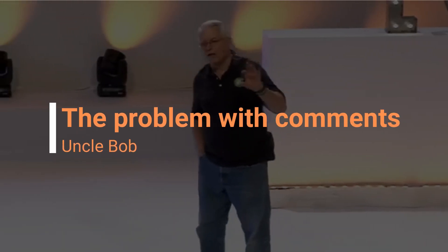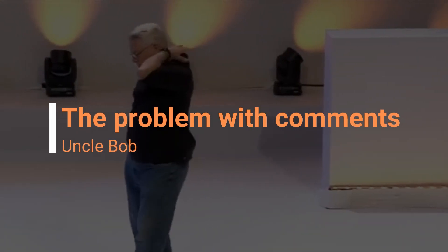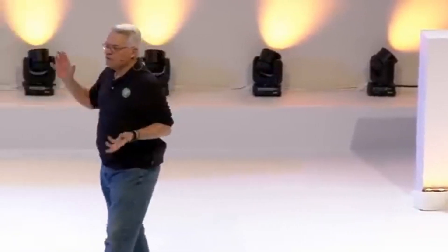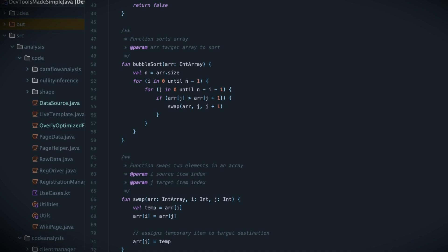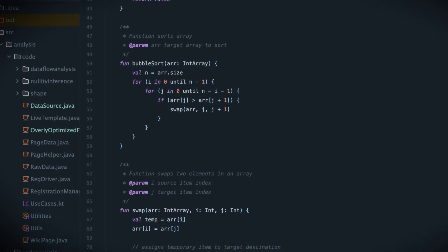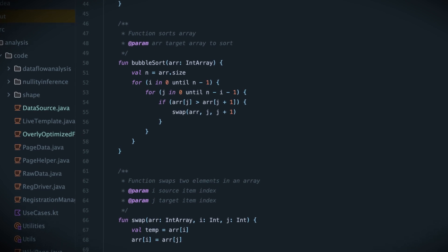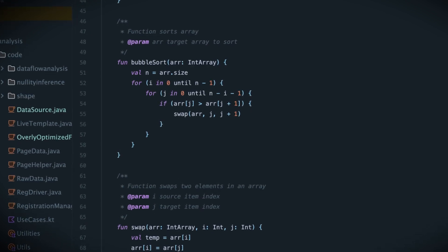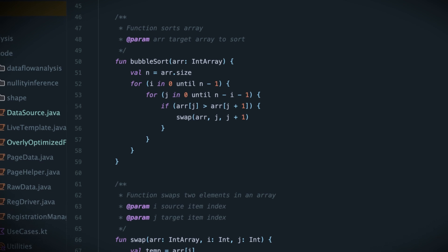This is how I want you to look at comments. Comments are not the kind of thing that you pat yourself on the back for and say, 'Good, I was a good programmer, I wrote comments.' Every comment you write is a failure. You will fail to express yourself. You will have to write comments, but you should look at every comment as an unfortunate necessity — not a great achievement.